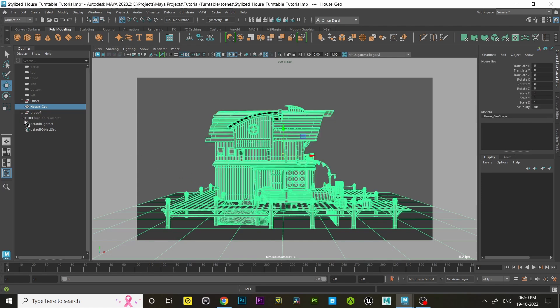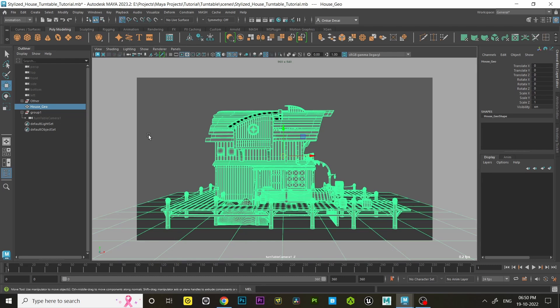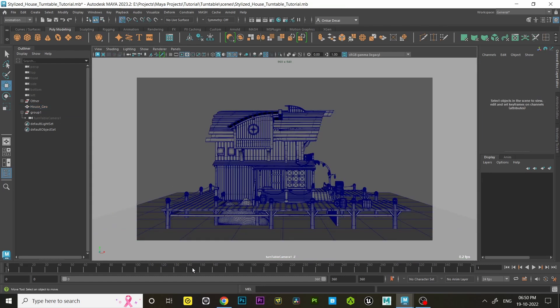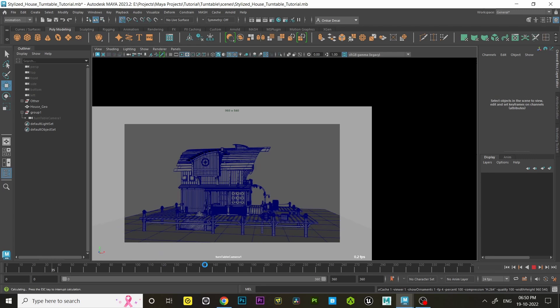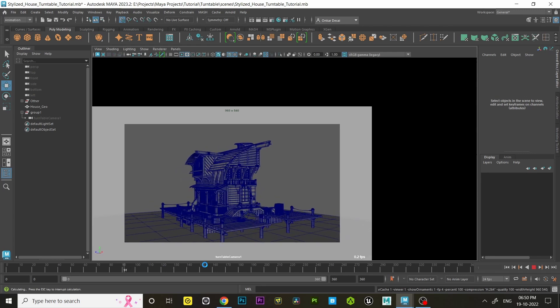Step three: now a new group appeared in the outliner which contains a turntable camera. Let's create a quick playblast and see how it looks.